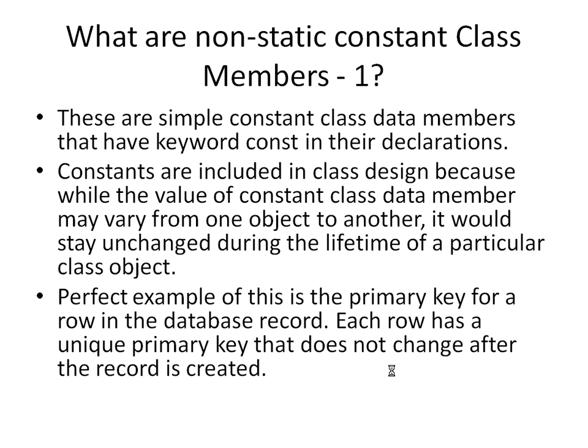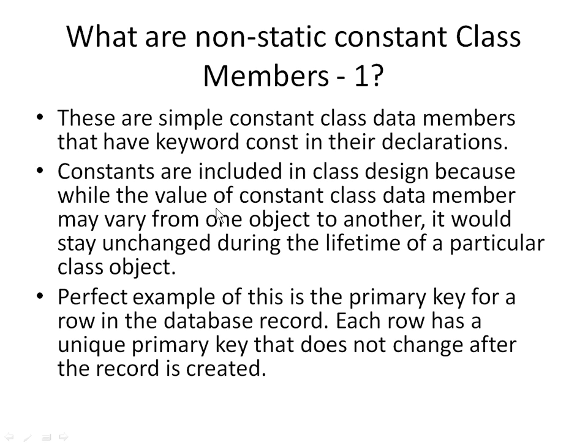We want to talk about what are non-static class constant members. These are simple constant class data members that have keyword const in their declaration. Constants are included in class design because while the value of constant class data member may vary from one object to another, it would stay unchanged during the lifetime of a particular class object.